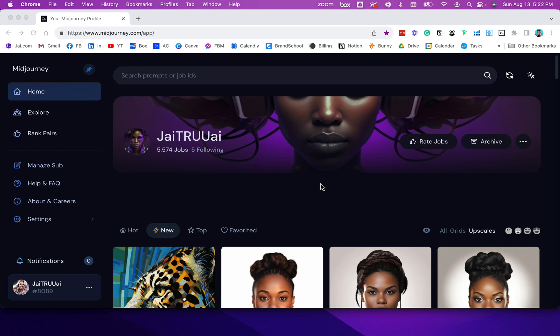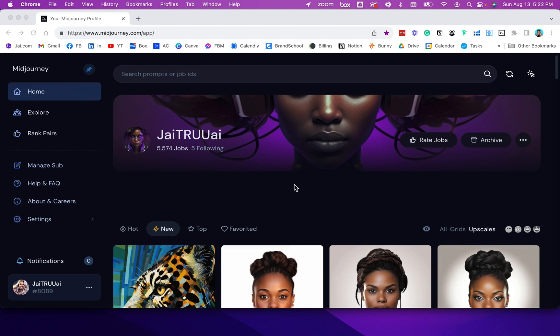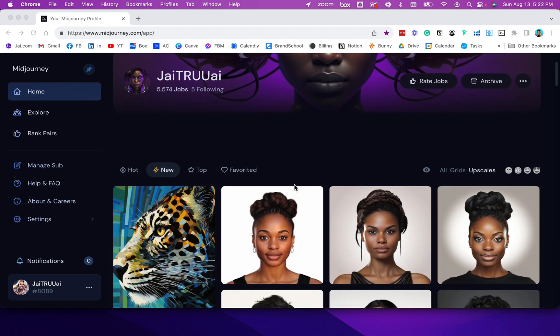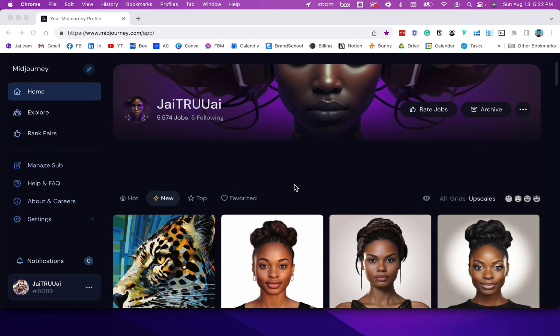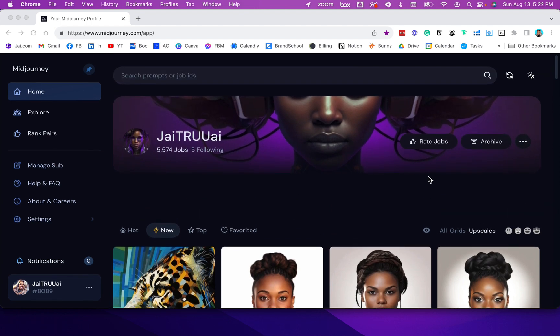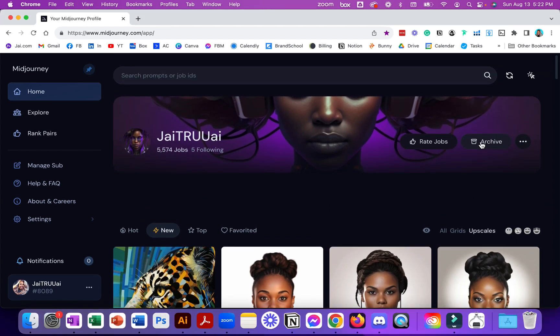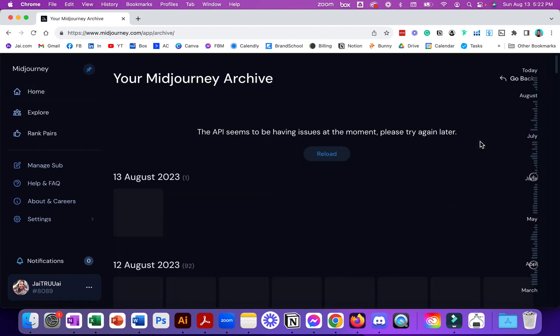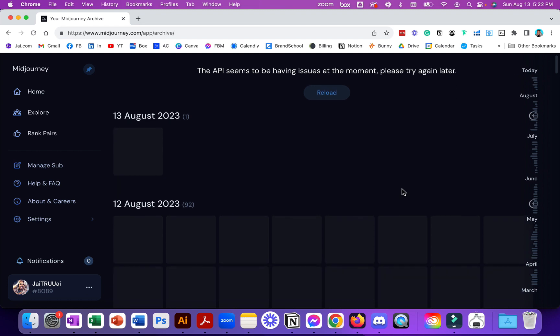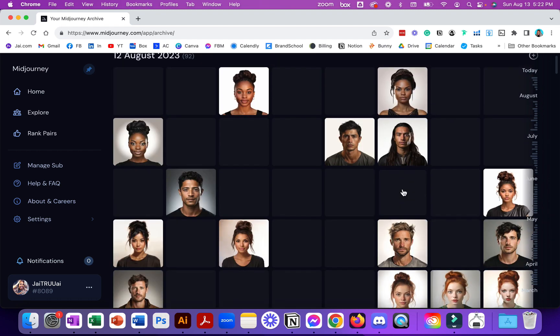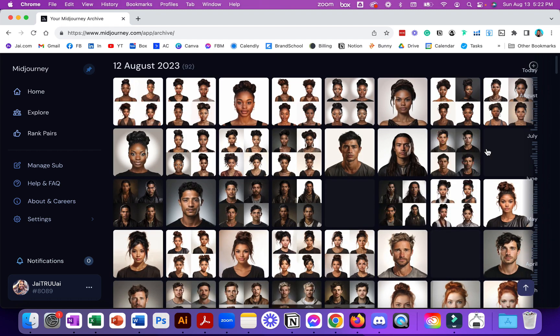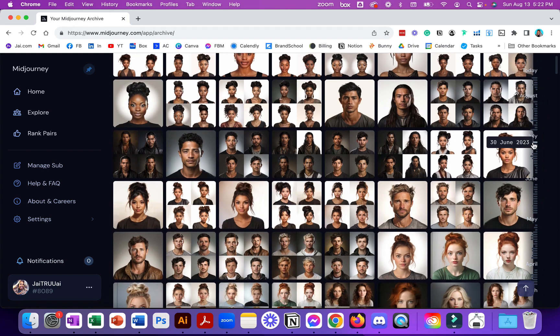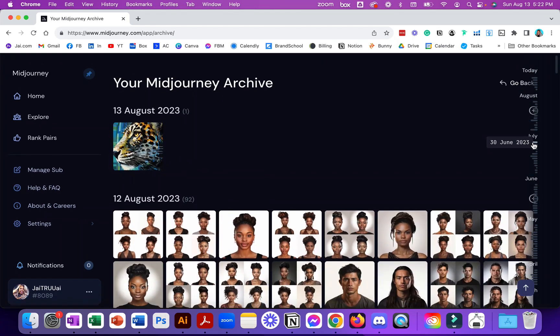The first place is midjourney.com. If you go to midjourney.com, log into your account and go to your portfolio. If you look right up here at the top you see Archive, and when you click Archive it's going to give you your images based on the month that you created them.